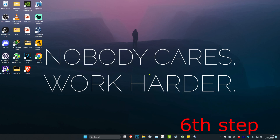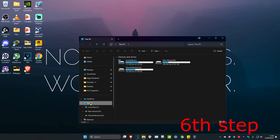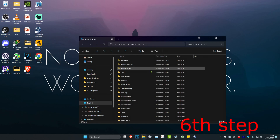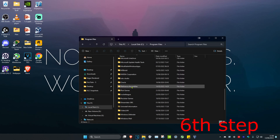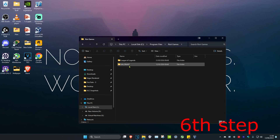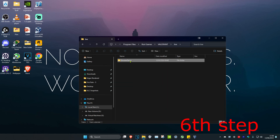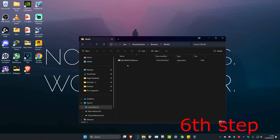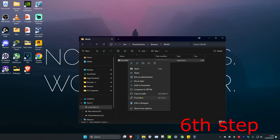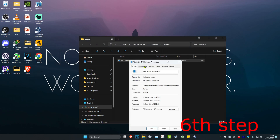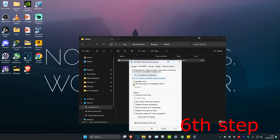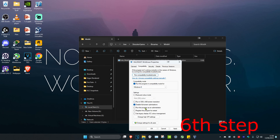For the last step, head over to search and type in File Explorer. Click on it. Once you're on this, click on This PC, then find where you have Valorant installed again. For me it's on my C drive — Program Files, Riot Games, Valorant, Live, ShooterGame, Binaries, Win64. Find the Valorant exe file, right click on it, click on Properties, then click on the Compatibility tab. Tick Run this program in compatibility mode for Windows 8, Disable Full Screen Optimizations, and Run this program as Administrator, then click OK.